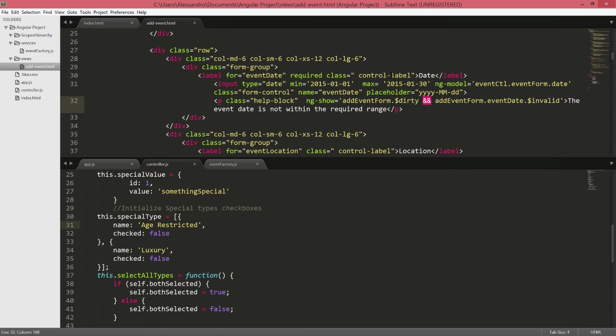But what if I want to change this validation, allow the user to enter any date but I just want to verify that the date the user entered is in the correct format. If you remember the date field is not supported in every browser so in some browsers the user might have to input the date manually. Well we'll see how to do that in the next lesson.